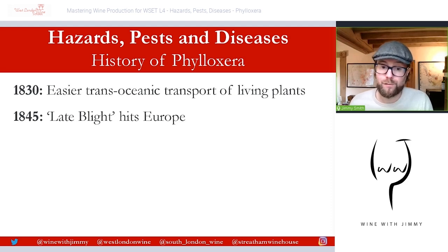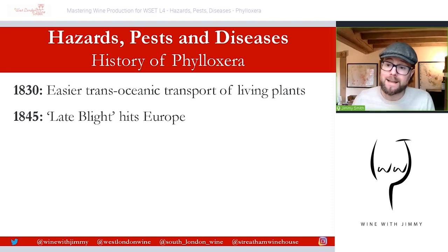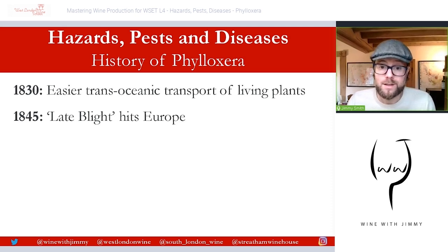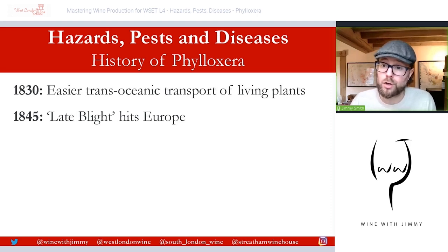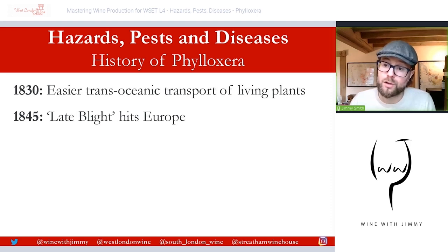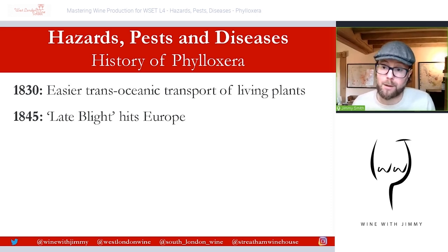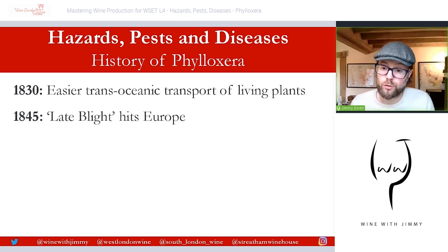By 1855, ten years after the onset of powdery mildew or oidium, they started to combat it with powdered sulfur — spraying powdered sulfur, which was a chemical readily available and being used in other horticultural and agricultural circles. It proved quite successful. It's important to mention this because sulfur was part of the first response and we'll talk about that in terms of combating phylloxera when it came, since it had been successful against oidium.